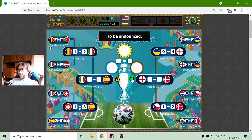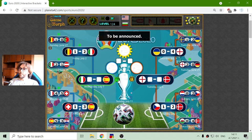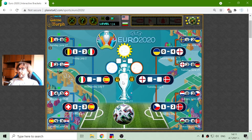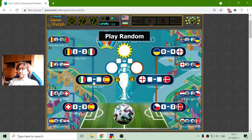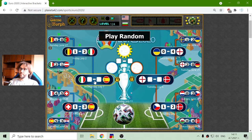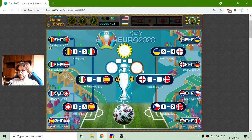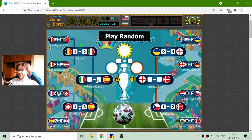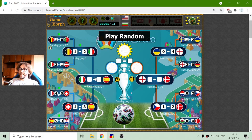The historical results are locked now, and I can only play a random game to predict. Who will be the first finalists? Let's check Italy against Spain.